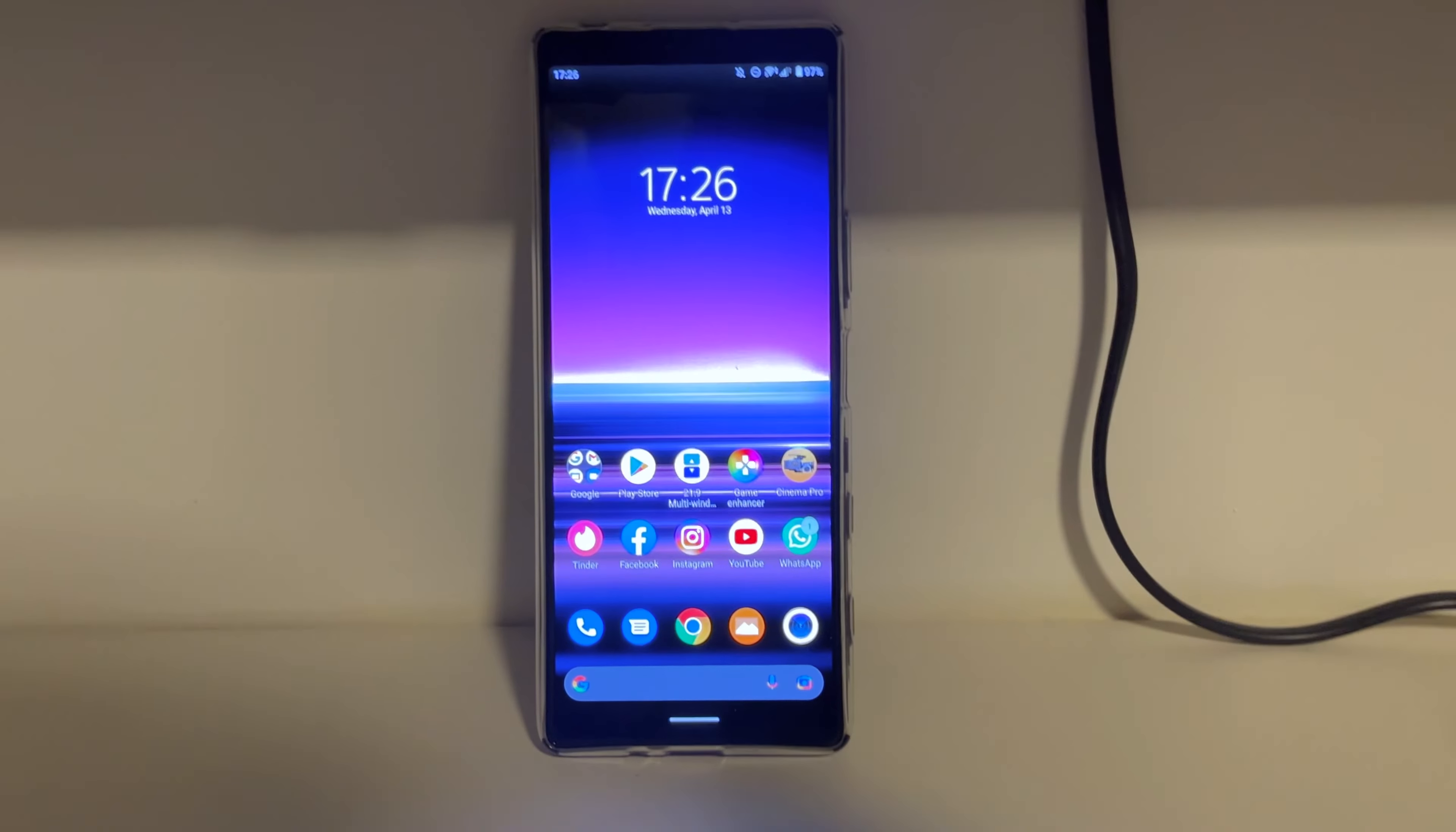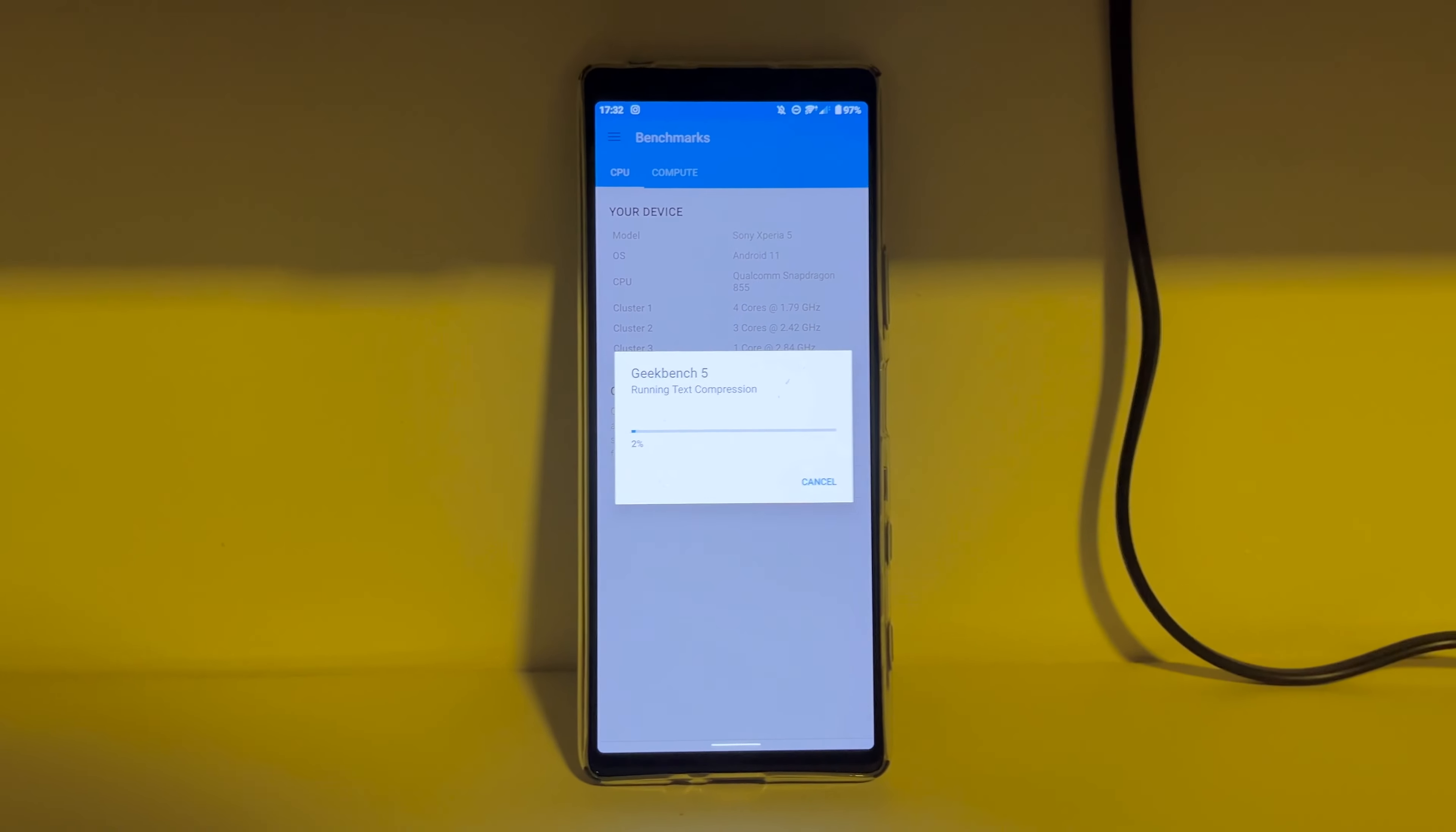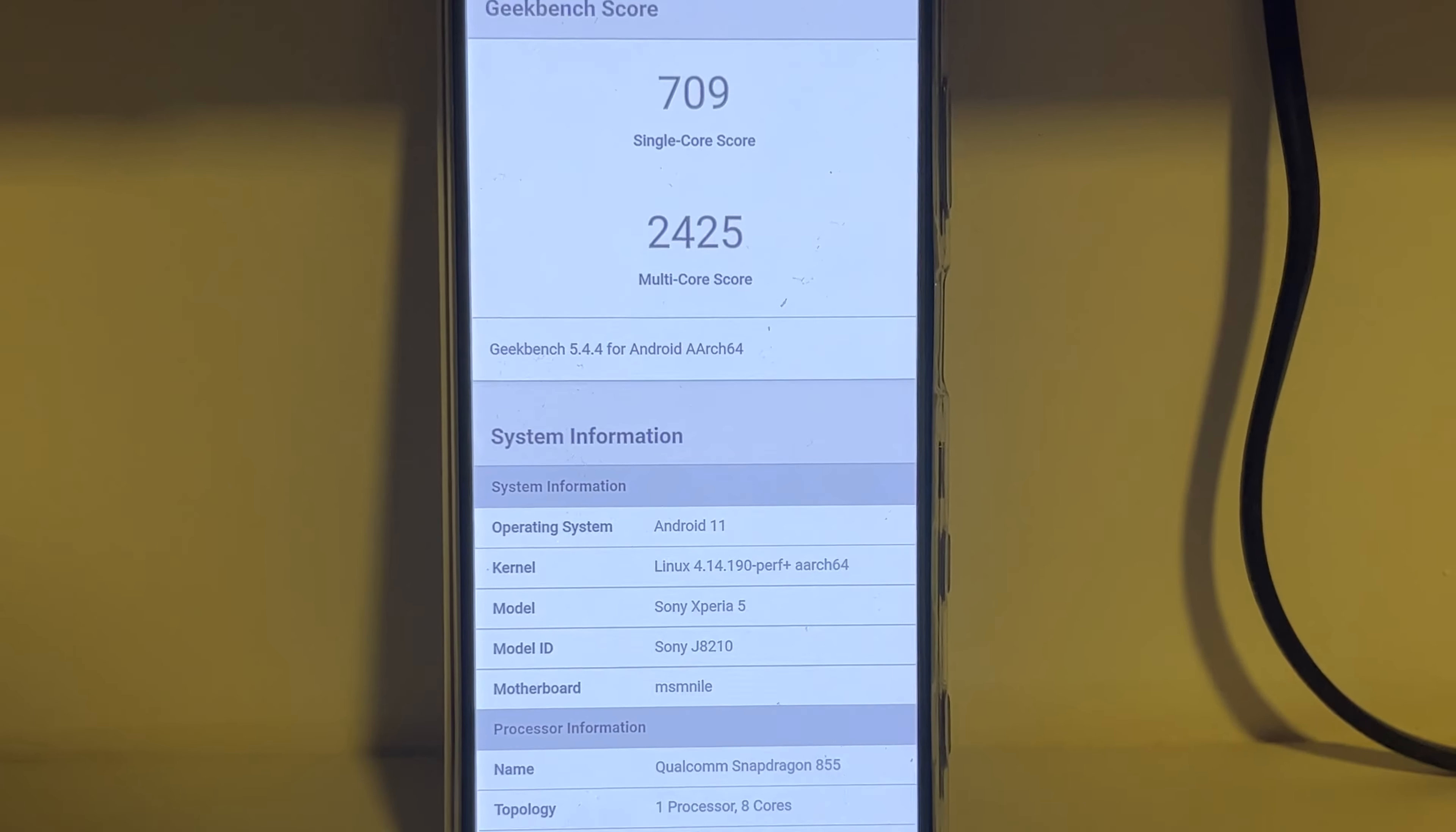If you don't believe me, I'll do a short benchmark here and you can see how much it gets. It's still really fast for 2022. Look at that. It's really fast. I don't see any issues with that. And look at the screen quality, it's just amazing.